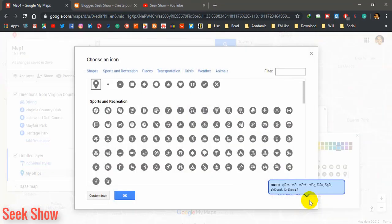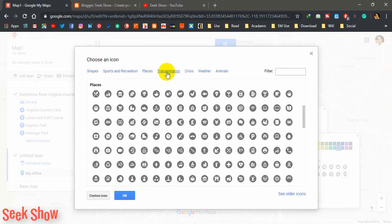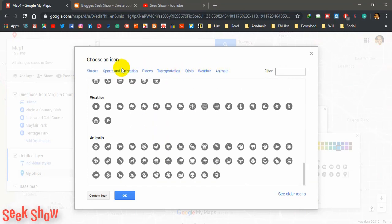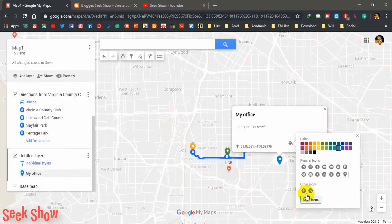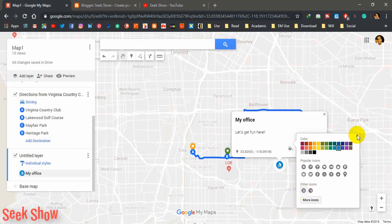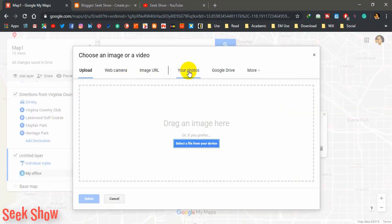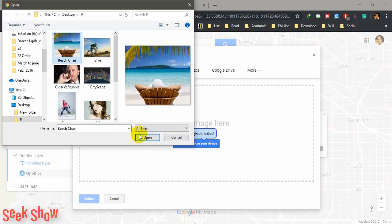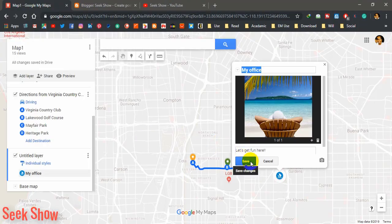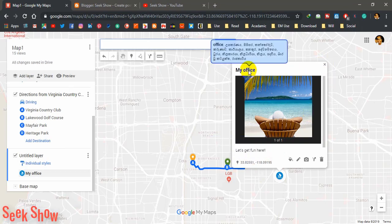Click the style option to change the icon. If you want more icons, you can see thousands of different icons and symbols available based on your preference — places, transportation, crisis, weather, animals, and shapes. I will select my previous icon and close. You can also add a picture or video — I will upload an image for my office. Now you can see the image, the name, and the description of the location.